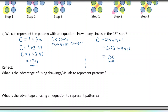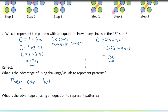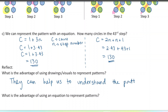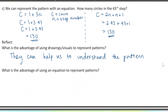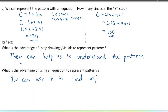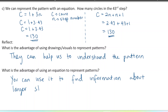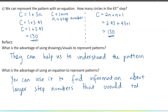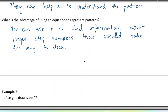The advantage of using visuals to represent patterns is that they help us understand how the pattern is growing. The advantage of using an equation is that it's more difficult to come up with, but once you have it you can use it to find information about larger step numbers that would be way too hard to draw. Feel free to pause any time and make your own visuals and see how they compare.